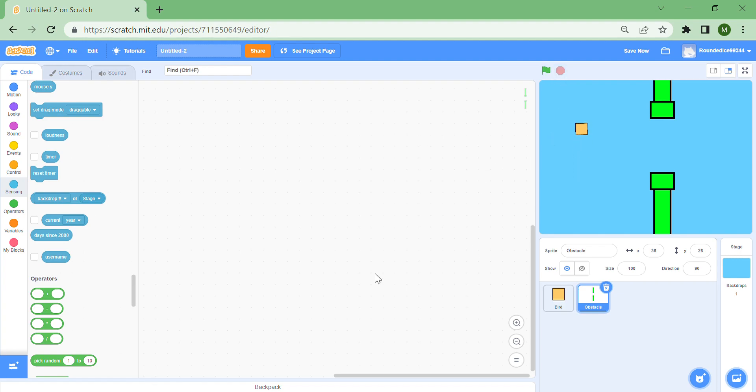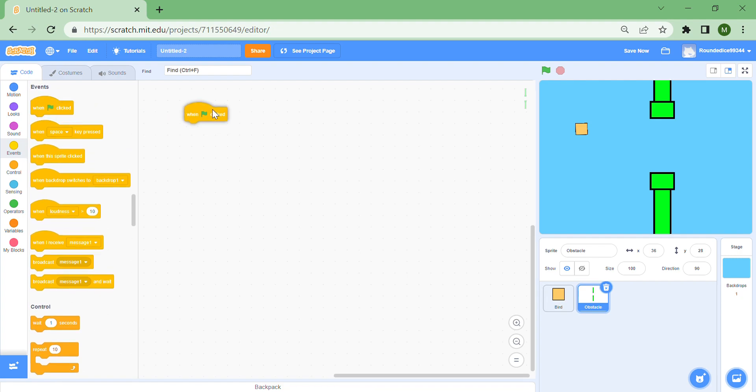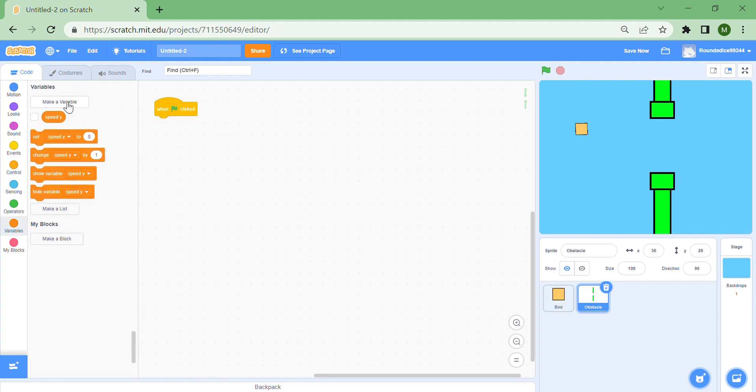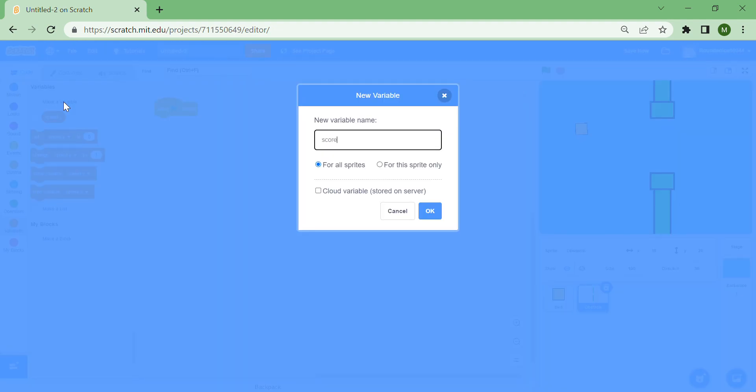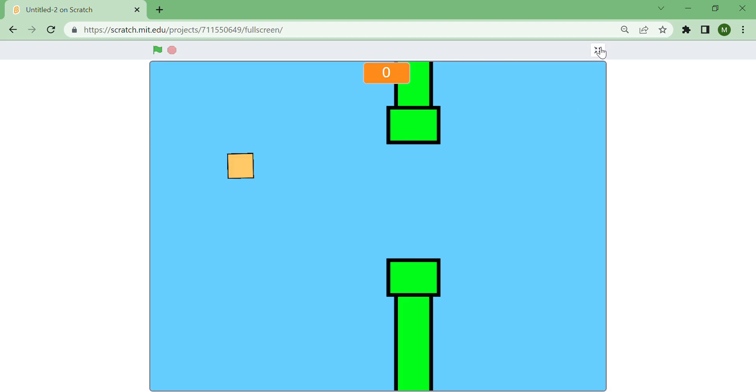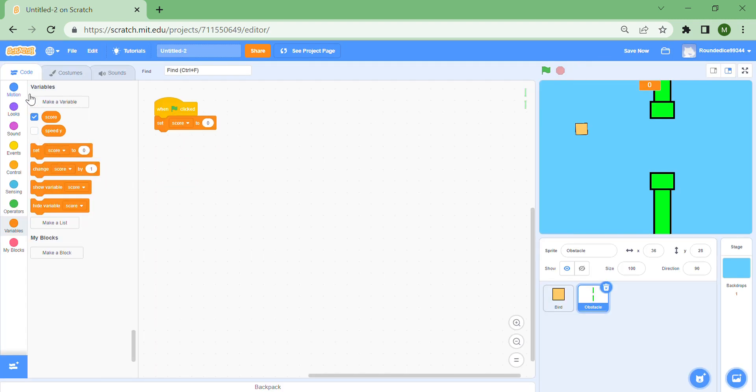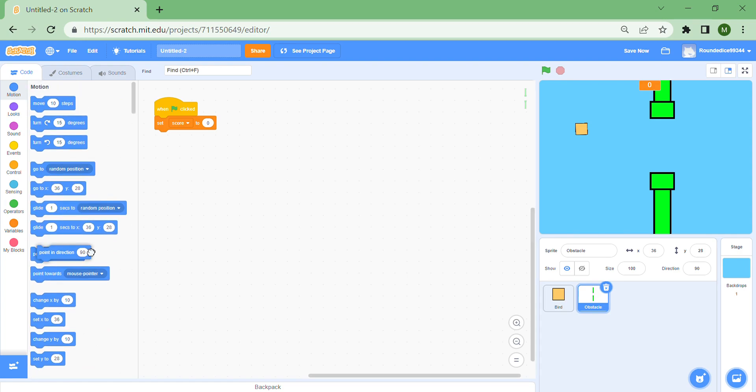We need to get coding for the obstacles. When the green flag is clicked, make a new variable and name this score for all sprites. Keep this shown. If you double click it, it becomes like a shower. If you put it in the very top of the screen it shows your score. Currently it's zero and you can't gain any. Set score to zero, point in direction 90, and then put a hide block.